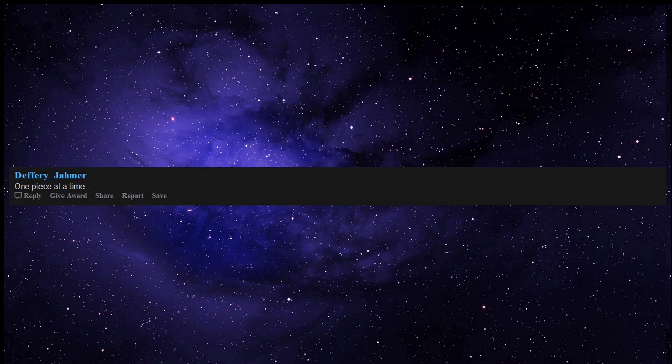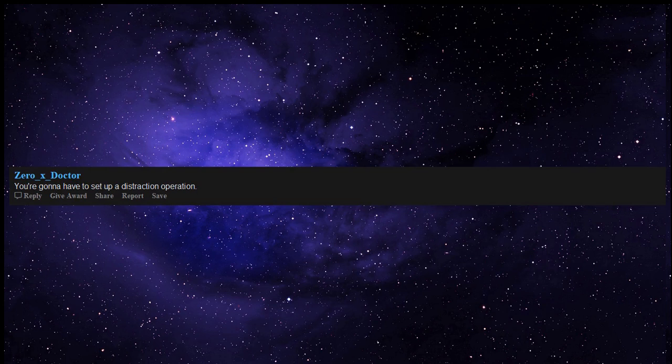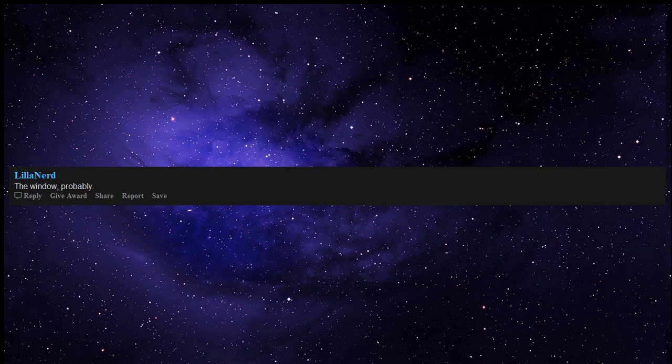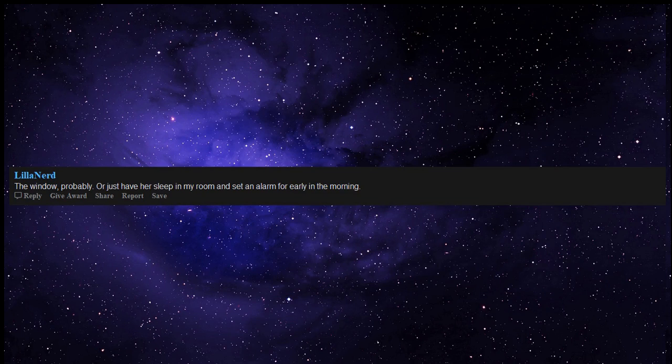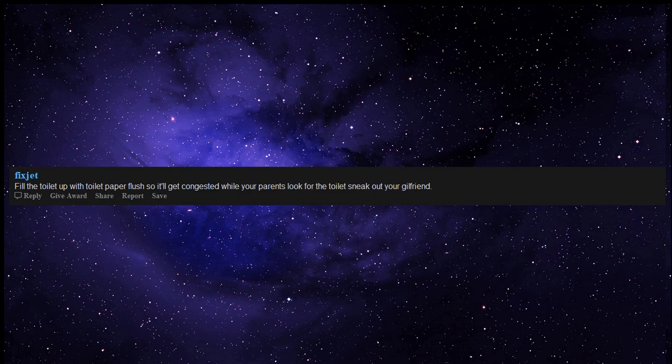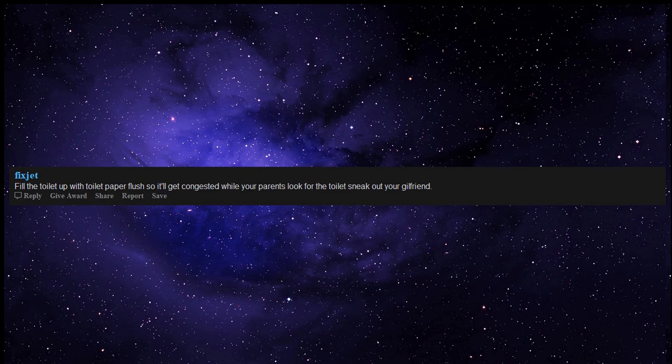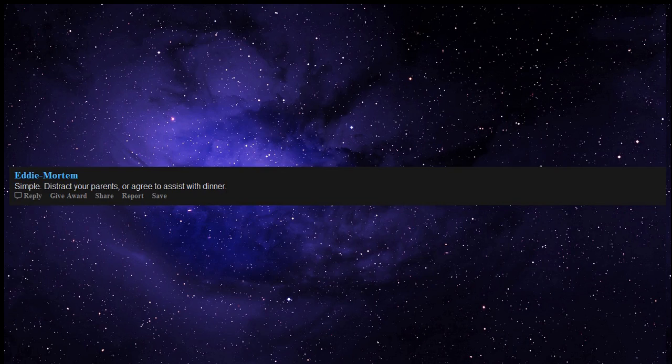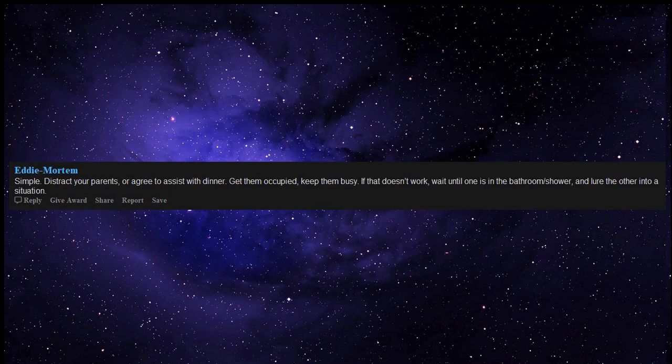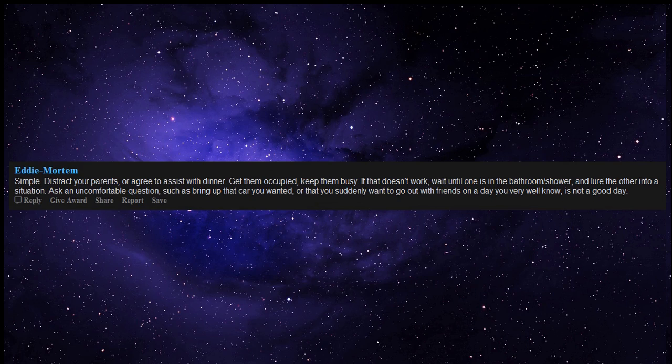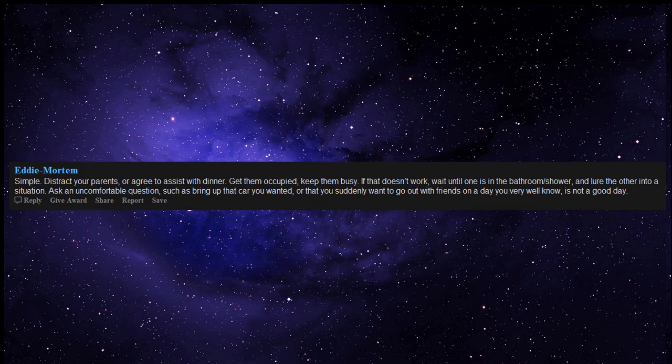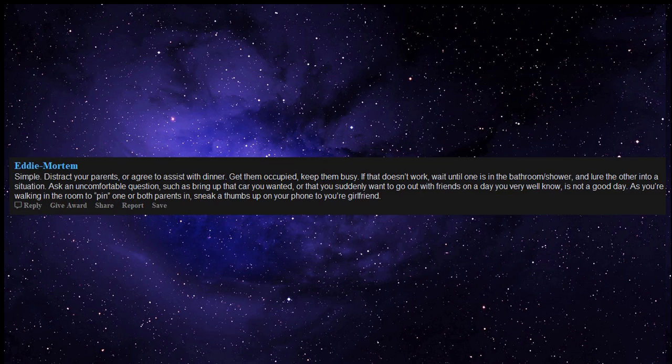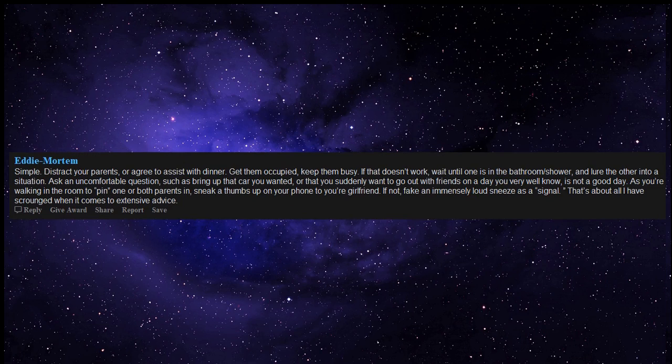One piece at a time. You're gonna have to set up a distraction operation. The plan: get your parents to go outside somehow. If you can get them outside she's home free. Need blueprints of your house first. The window, probably. Or just have her sleep in my room and set an alarm for early in the morning. Murder is also an option. Body is a pain though. Fill the toilet up with toilet paper, flush so it'll get congested, while your parents look for the toilet sneak out your girlfriend. Simple. Distract your parents, or agree to assist with dinner. Get them occupied, keep them busy. If that doesn't work, wait until one is in the bathroom or shower, and lure the other into a situation. Ask an uncomfortable question, such as bring up that car you wanted, or that you suddenly want to go out with friends on a day you very well know is not a good day. As you're walking in the room to pin one or both parents in, sneak a thumbs up on your phone to your girlfriend. If not, fake an immensely loud sneeze as a signal. That's about all I have scrounged when it comes to extensive advice.